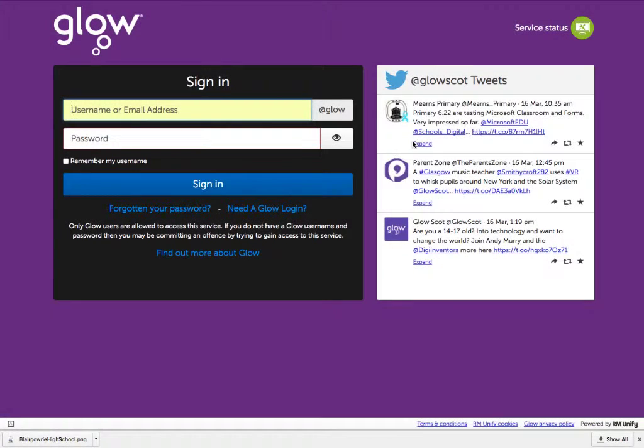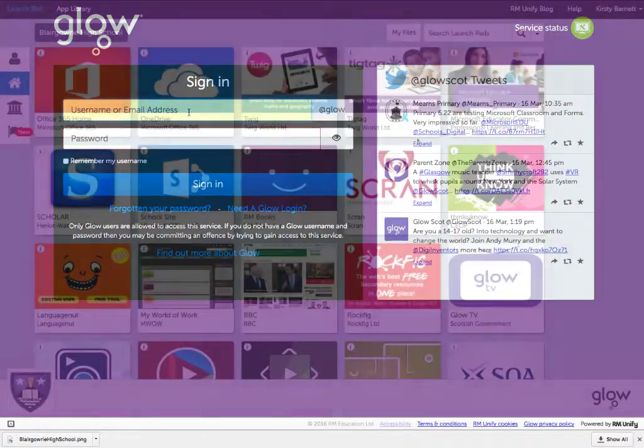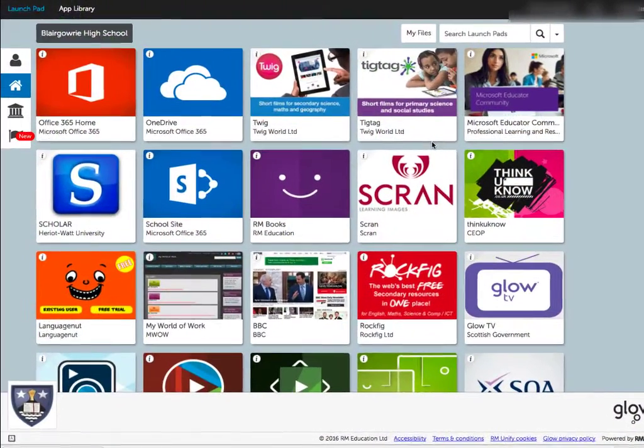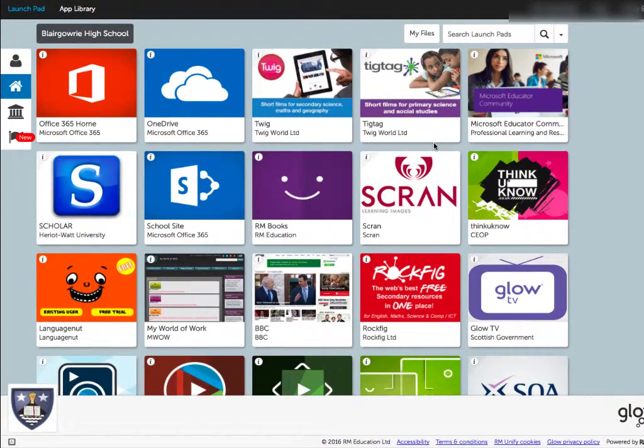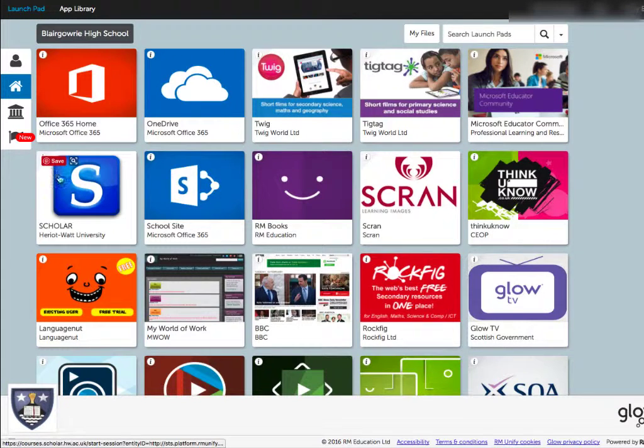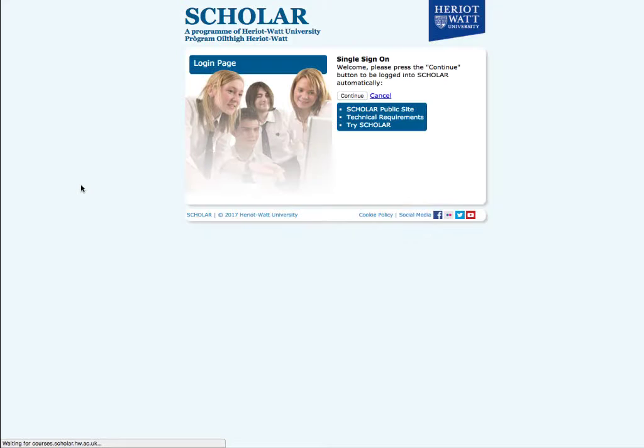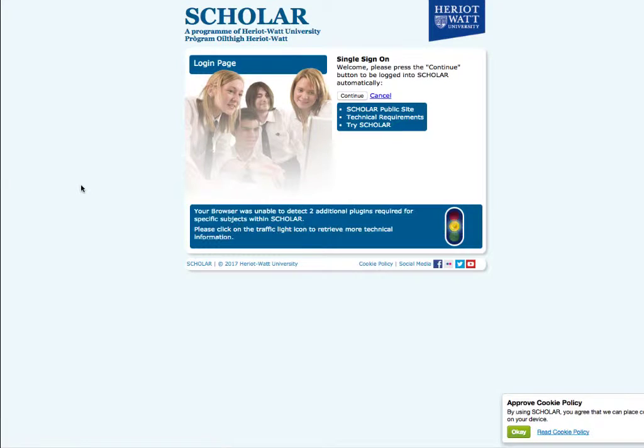We're going to use Scholar, which sits inside our Glow platform. When you log into Glow, you'll see lots of different tiles available to you.